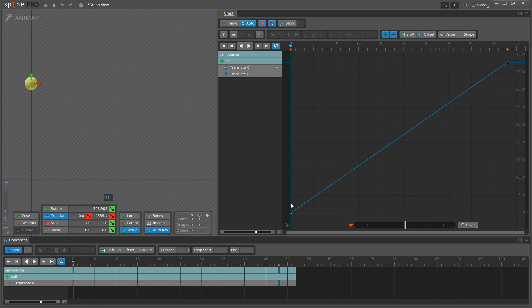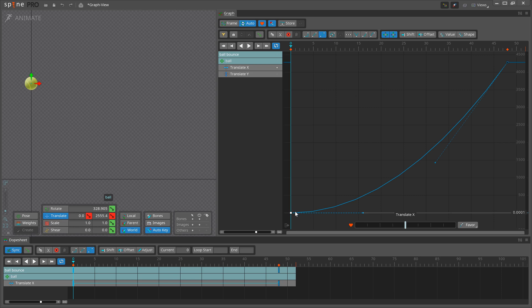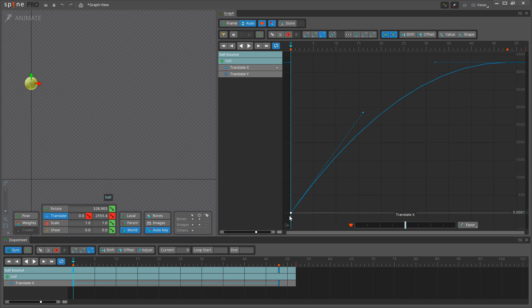Ease out moves the handles so the value changes more slowly near the key. Ease in moves the handles so the value changes more slowly near the next key.